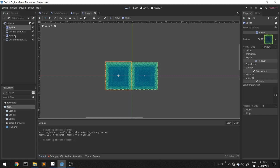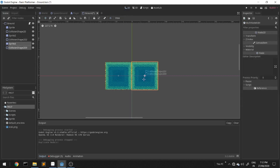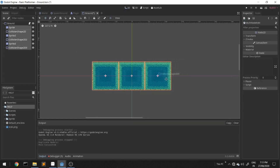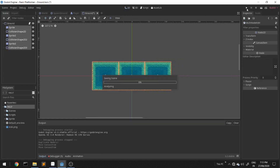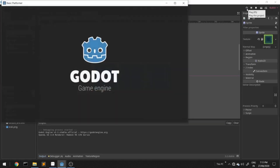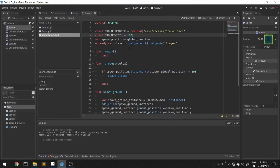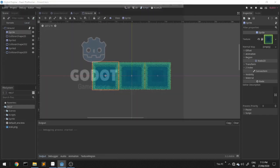Now we will try using three blocks and see — I forgot to change the ground_width to 240. Now we'll be getting three blocks.